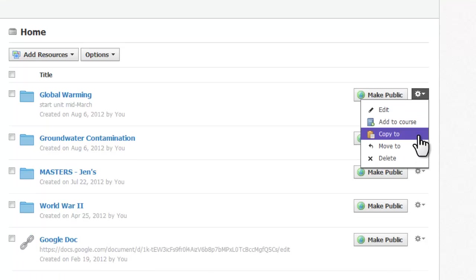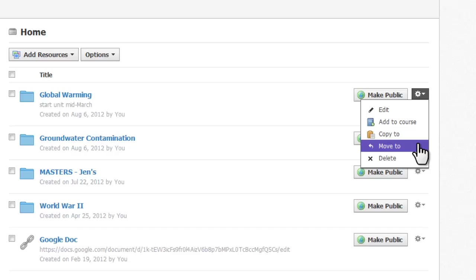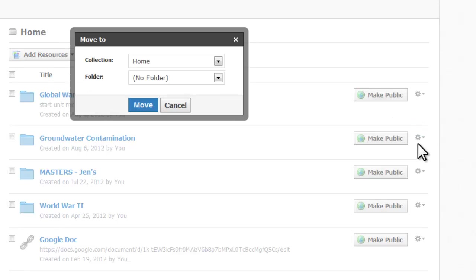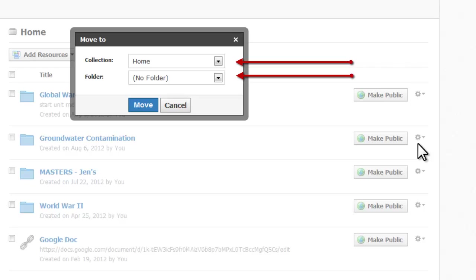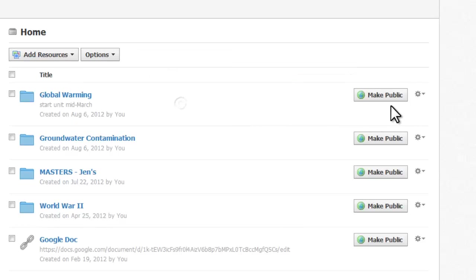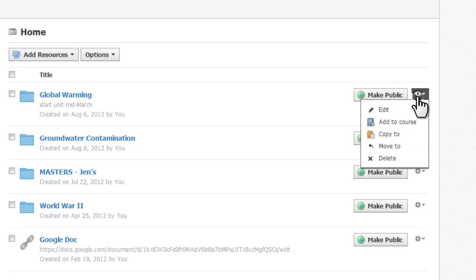Copy to allows you to copy and paste the resource into another location in your resources while keeping the original copy here. In contrast, Move to is a cut and paste that actually removes the item from this area of the resources and puts it into another location. When you want to move an item, use the drop-down menu to select whether you want this item moved to a new collection or to a folder. Delete allows you to delete the resource completely.